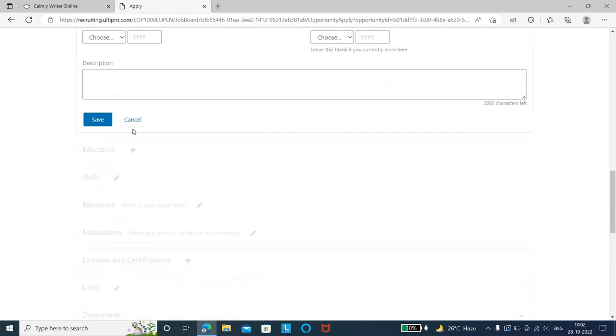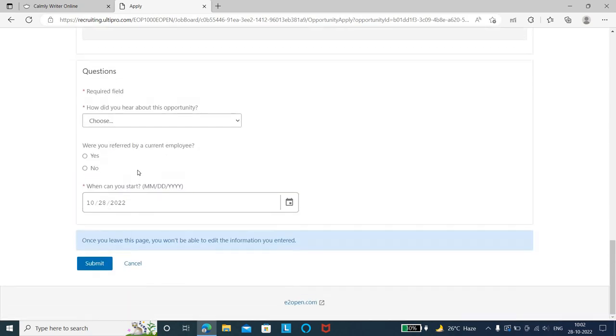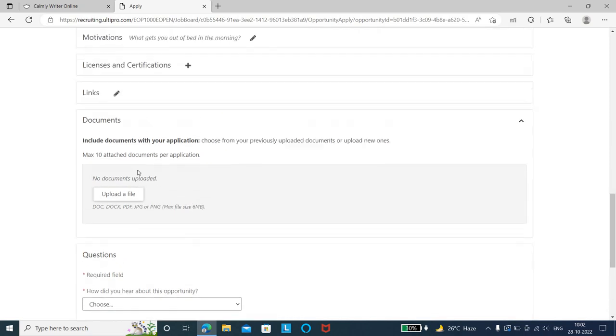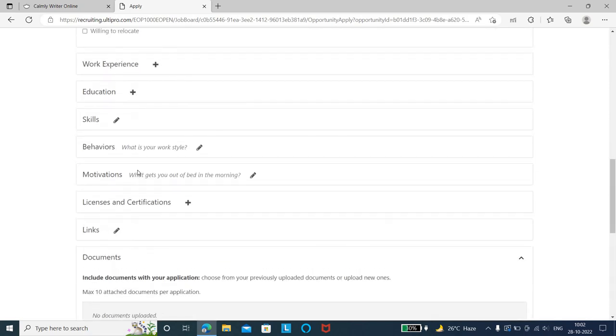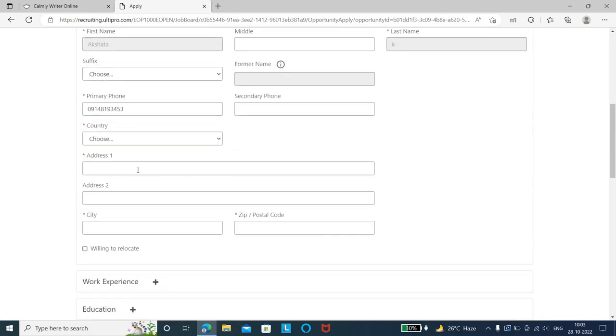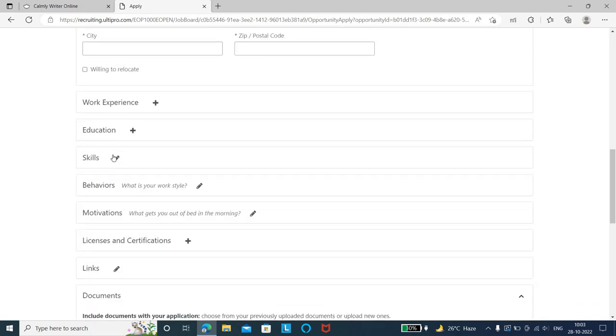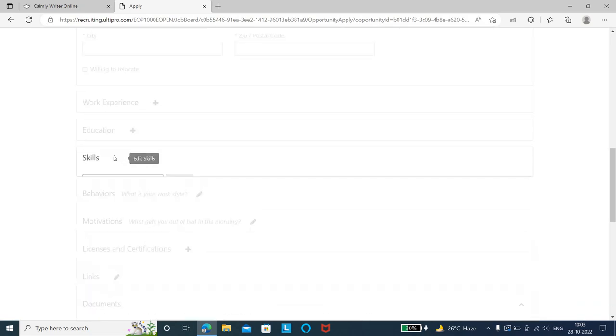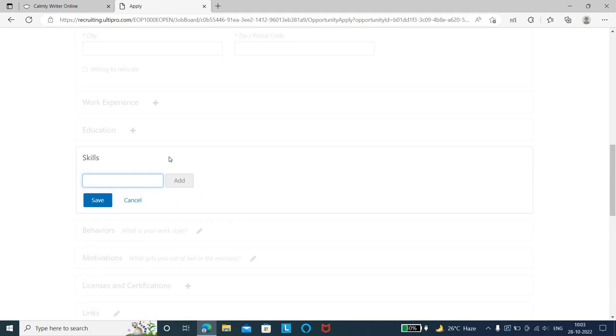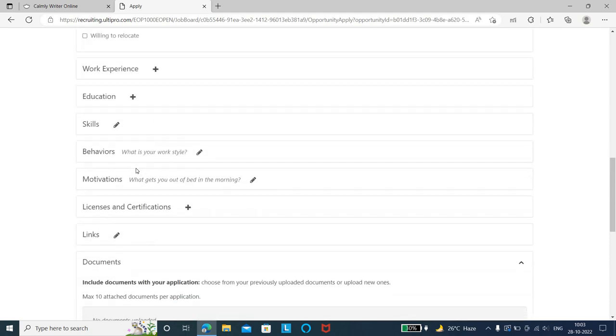The next step is education details - 10th, 12th, and graduation details. Then add skills related to testing, whether manual or automation testing.